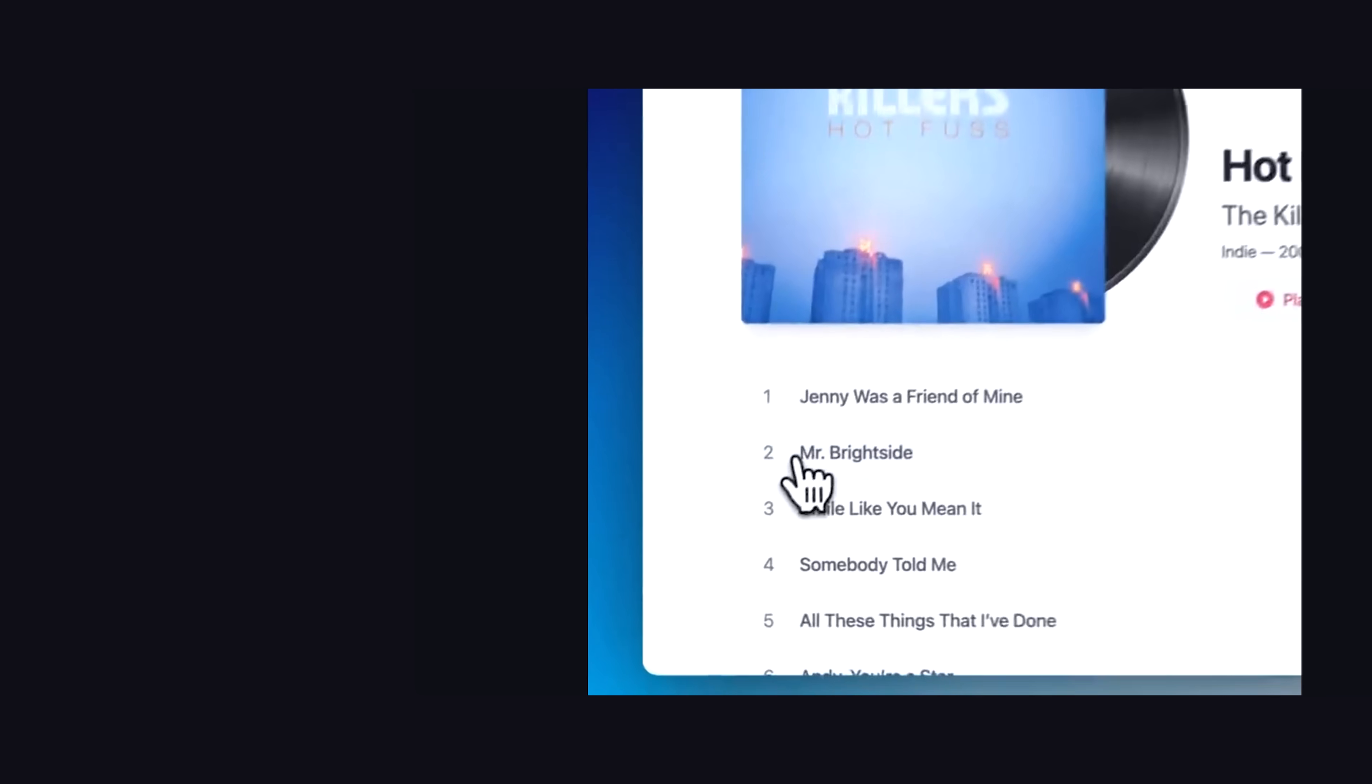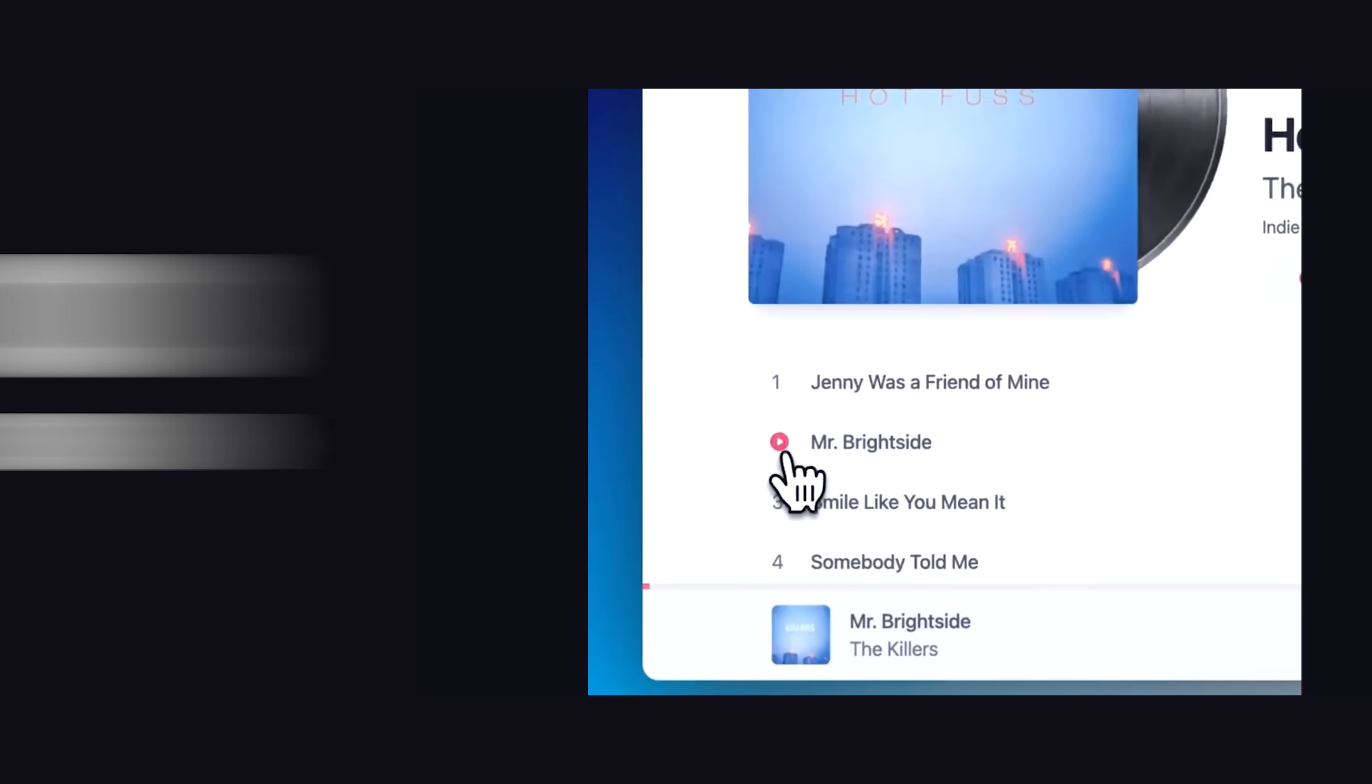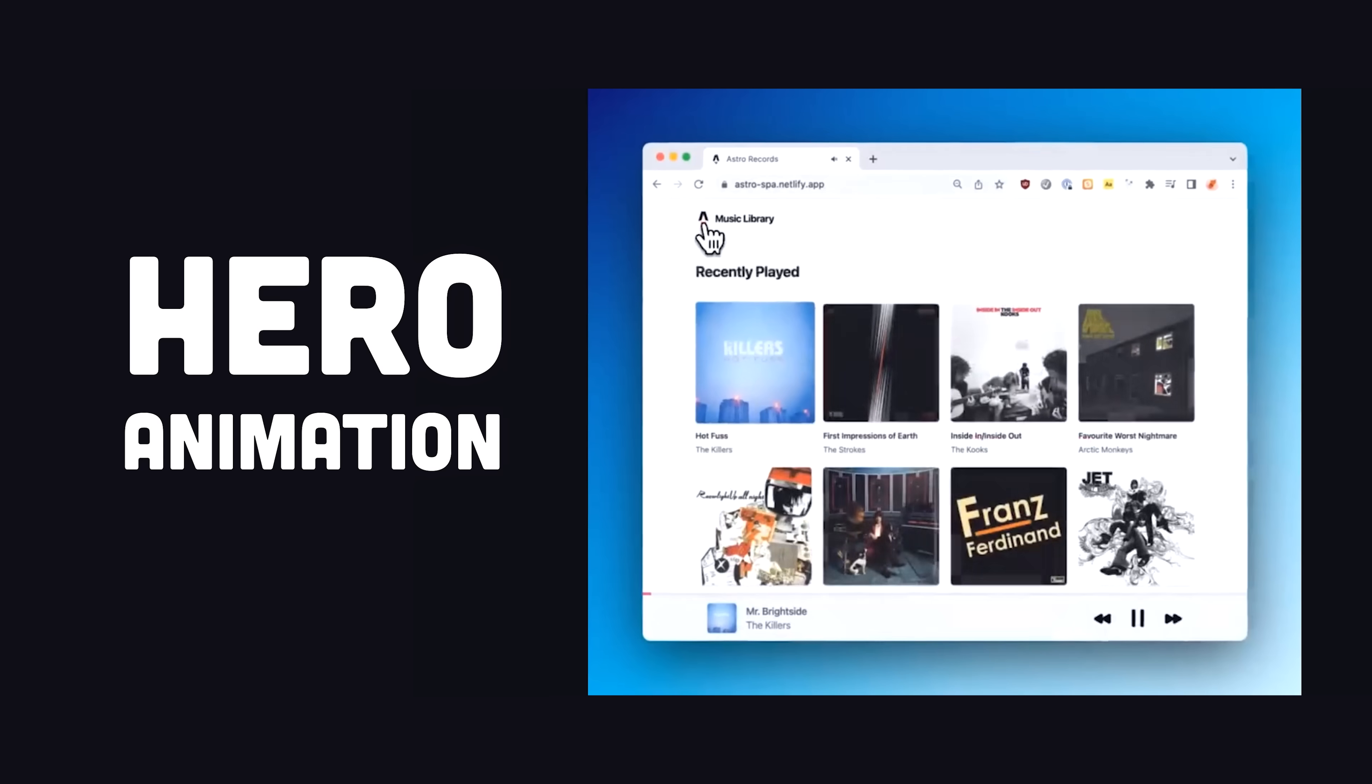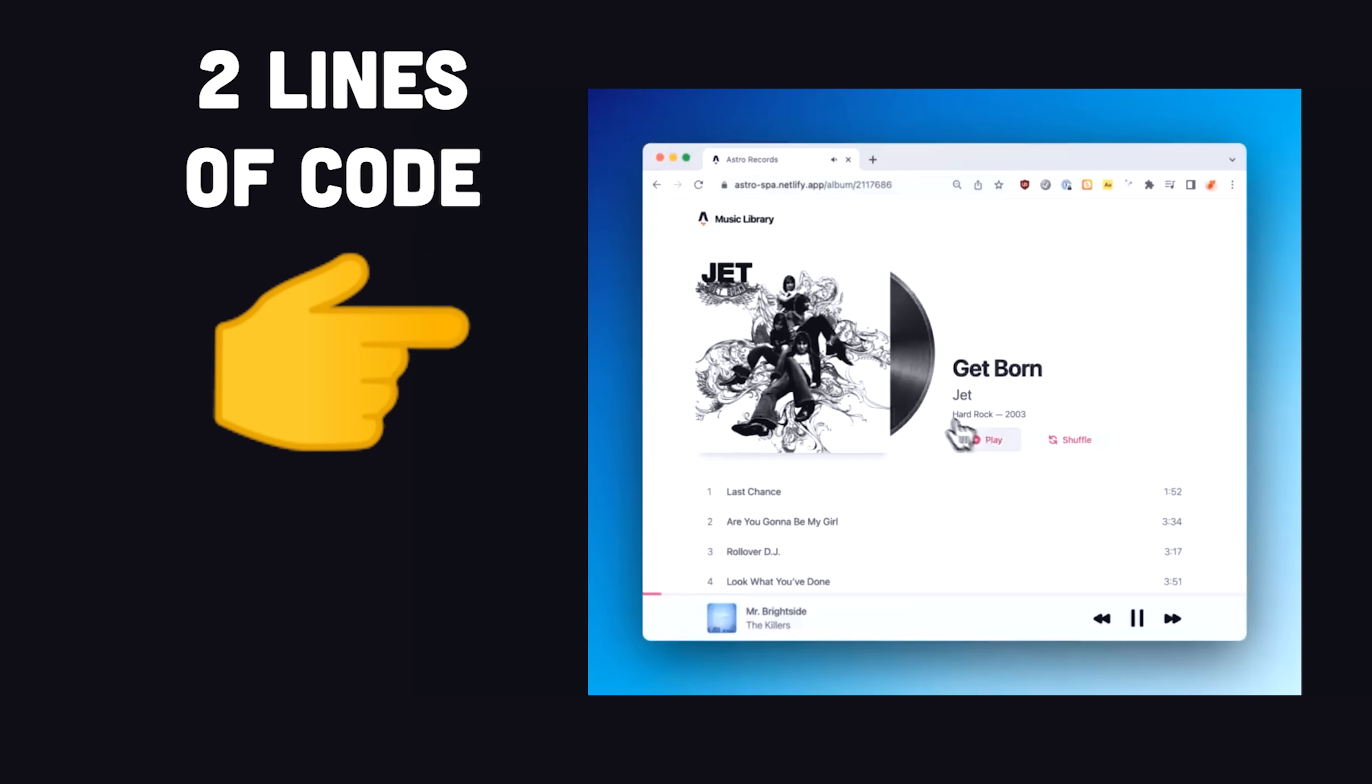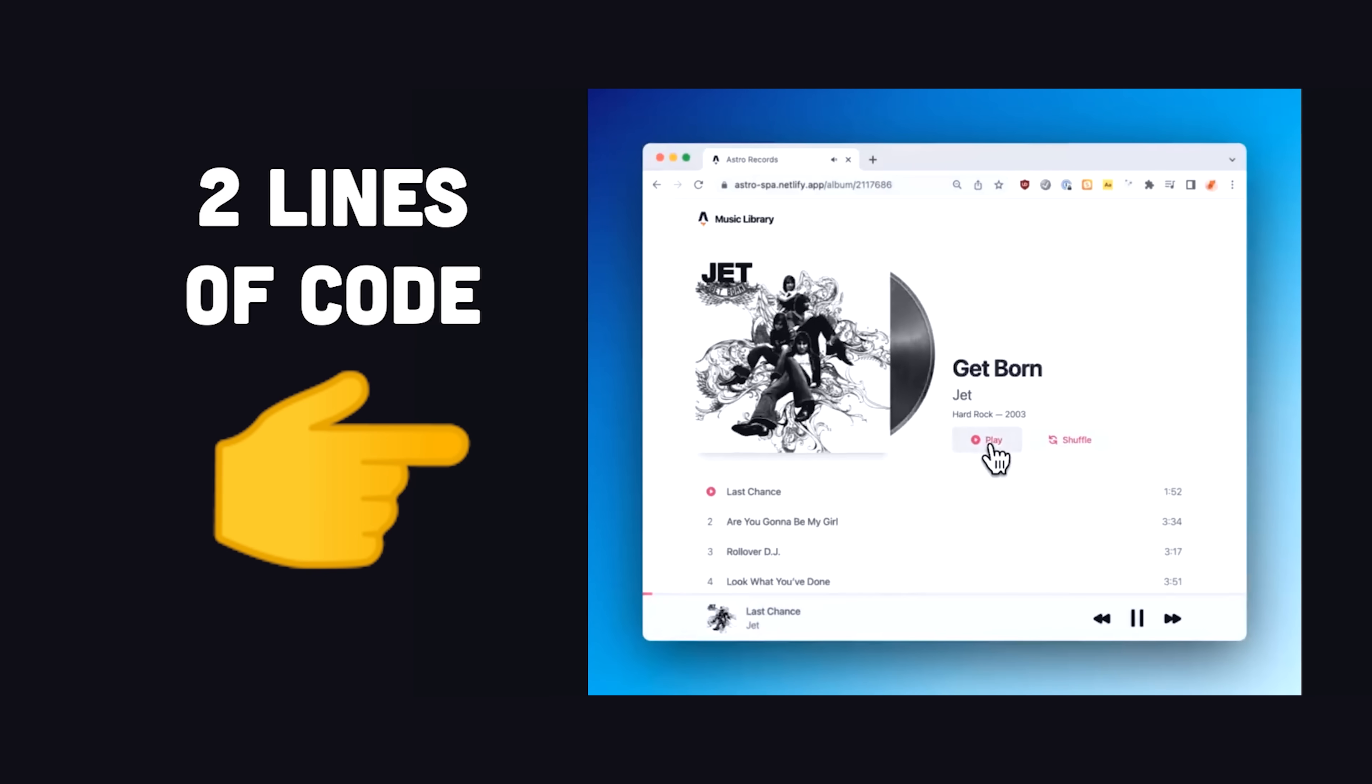In today's video, you'll learn how to do these awesome mobile-like hero animations that transfer an image from one page to the next with just two lines of code.